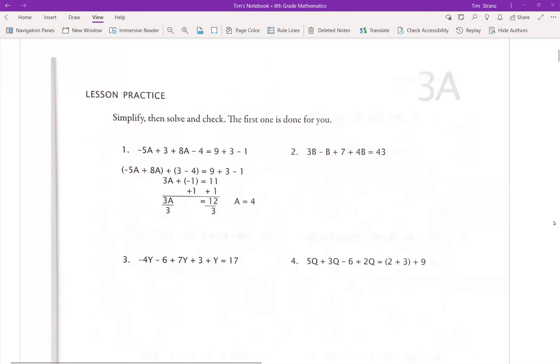All right, hello. Welcome to Math with Mr. Strands. This is Matthew C, Algebra 1, Lesson 3. We're going to talk about solving with like terms and solving for the variable.